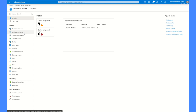हम एक policy बनाएंगे Windows 10 के लिए, और उसी के साथ-साथ conditional access policy को भी check करेंगे। अगर आपको गाड़ी चलानी है, तो गाड़ी चलाने से पहले सबसे पहले आपको एक license होगा। तो सबसे पहले उस license के लिए हमें खुद को compliant करना पड़ेगा — उसके लिए हमें device compliance policy बनाने पड़ेगी। Same चीज़ Android के लिए भी और iOS के लिए भी apply होती है, लेकिन हम सिर्फ Windows 10 के लिए create करेंगे।